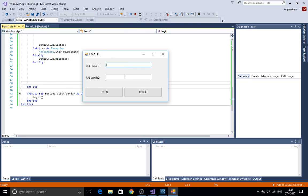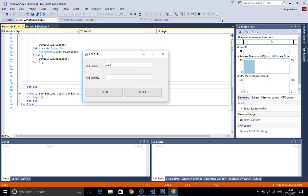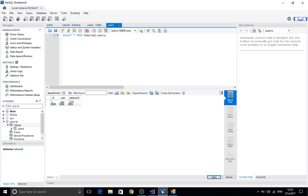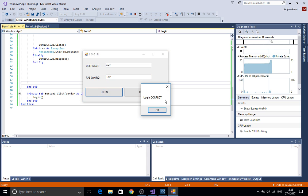So here we have our form. Our username was user and our password was 1234 I think probably. Yes. Login correct as you can see here.